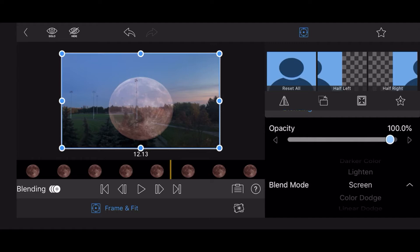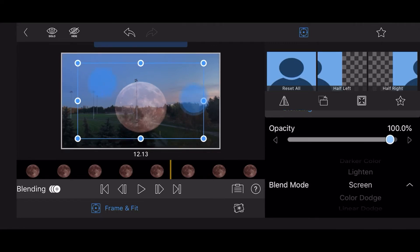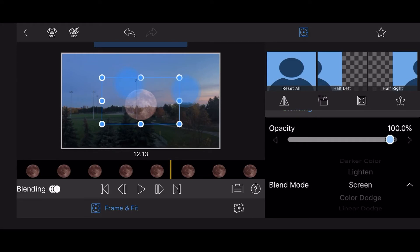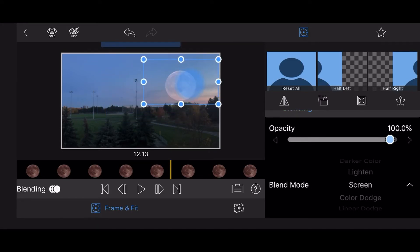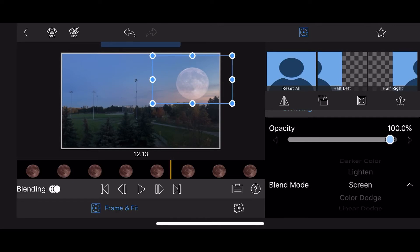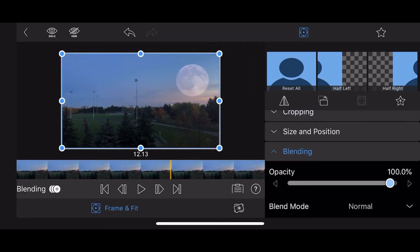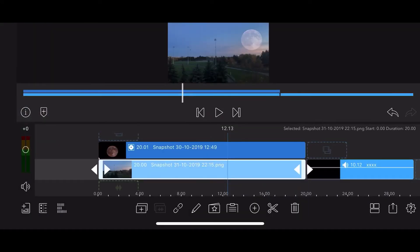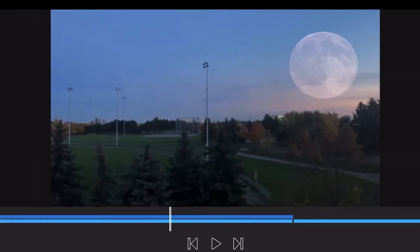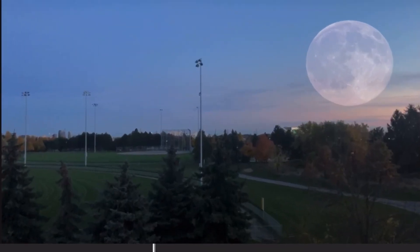Resize and position the image of the Moon as you like. Exit back to the timeline. Notice how nicely some of the clouds appear in front of the Moon.